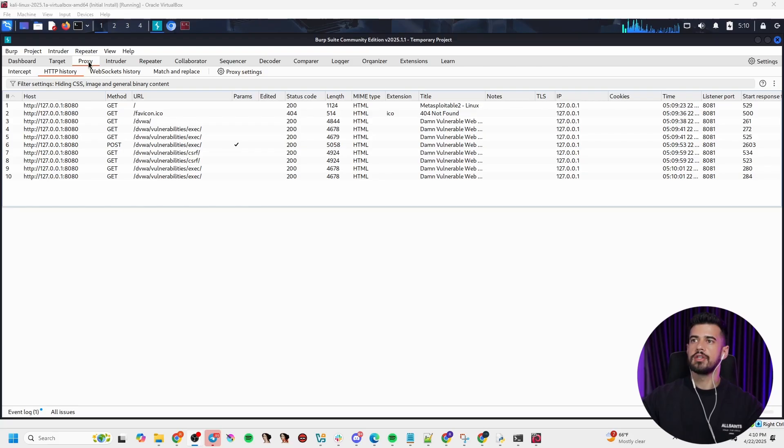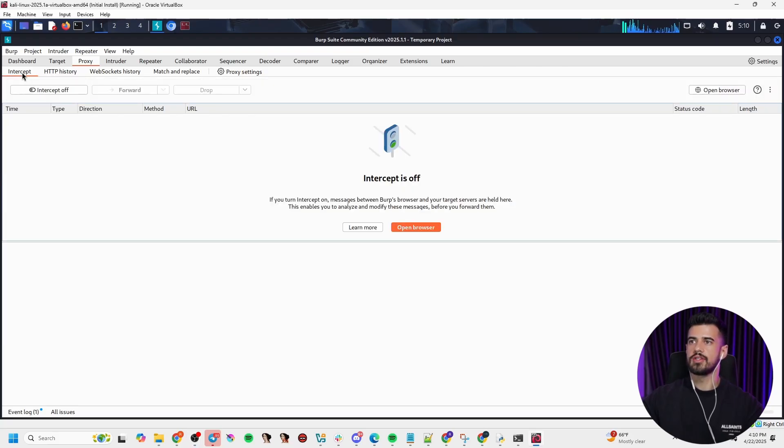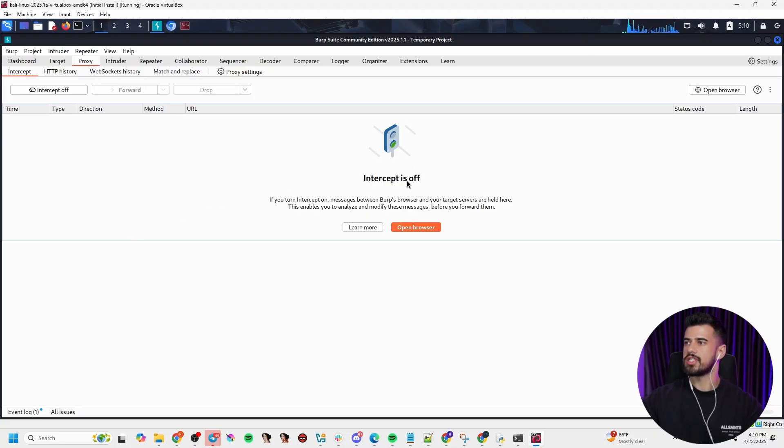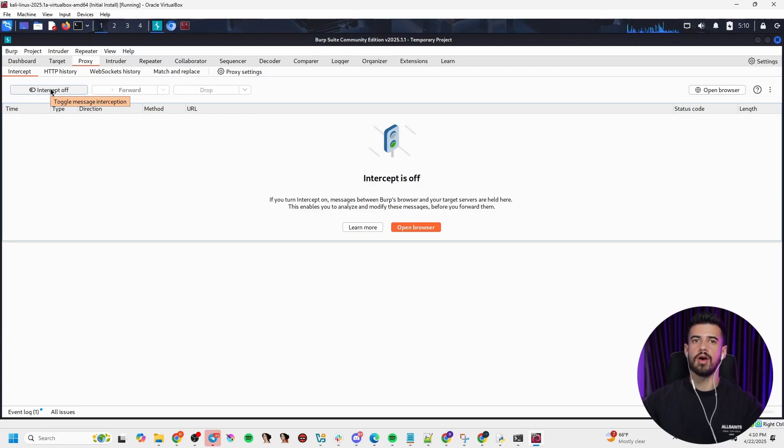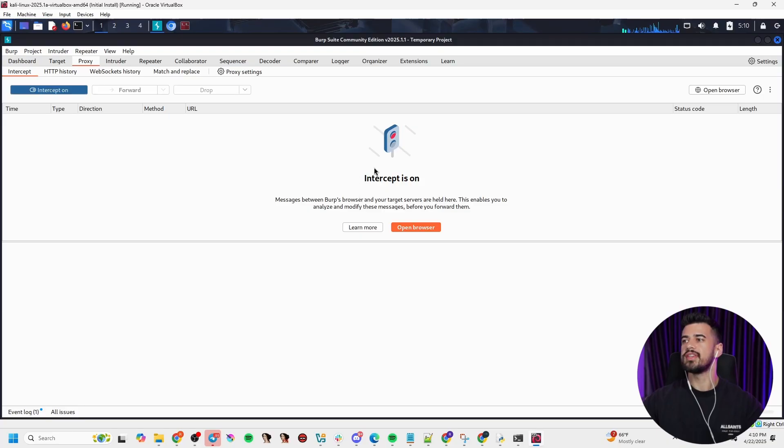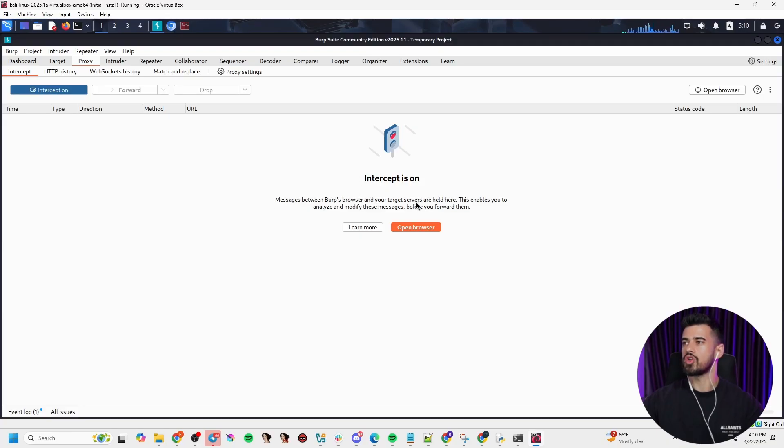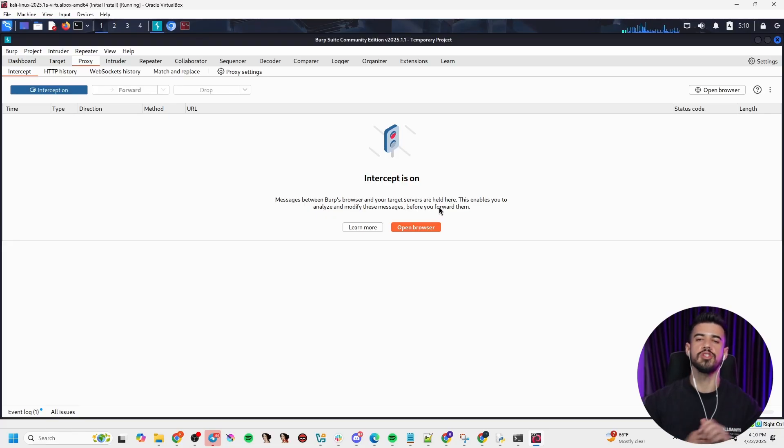Another feature that I absolutely have to mention is the proxy intercept. So if we go on the proxy and then intercept, we can see this option here. Intercept is off is the default. We can click this to toggle it on. This is going to take advantage of that man in the middle aspect of Burp Suite that I mentioned earlier. So when this is on, it says messages between Burp's browser and your target servers are held here, enables you to analyze and modify these messages before you forward them.